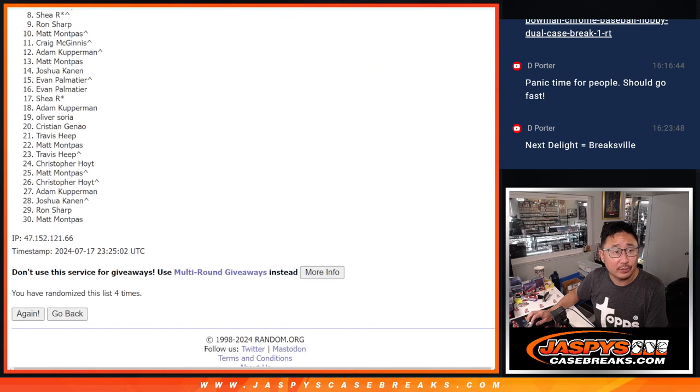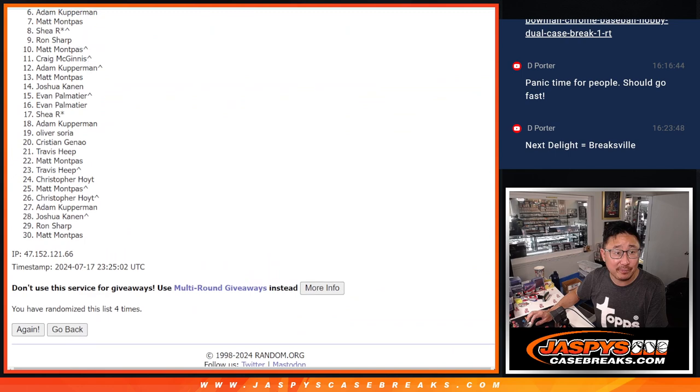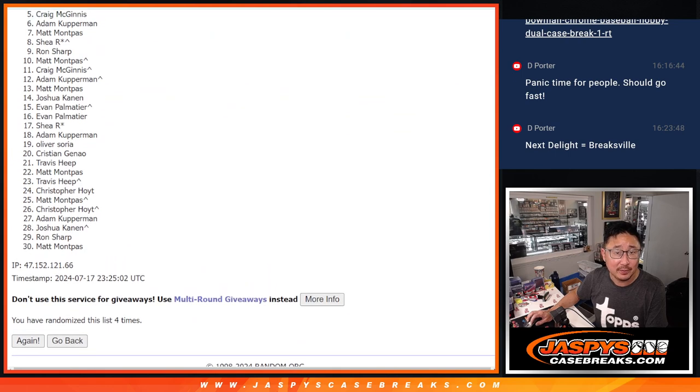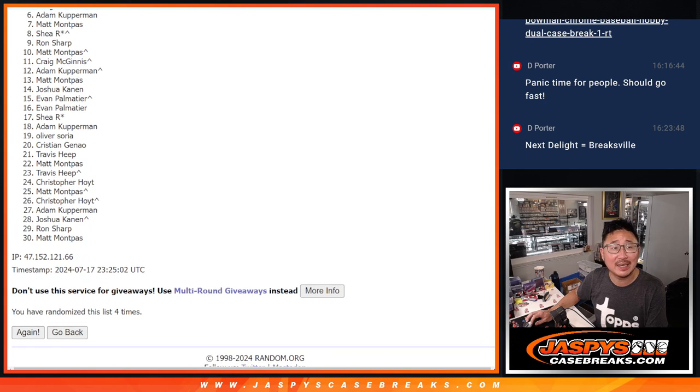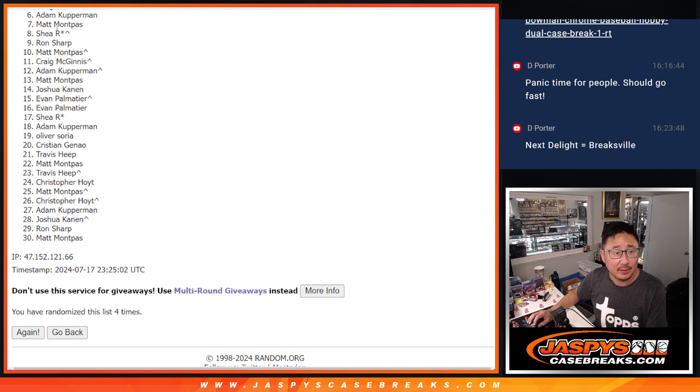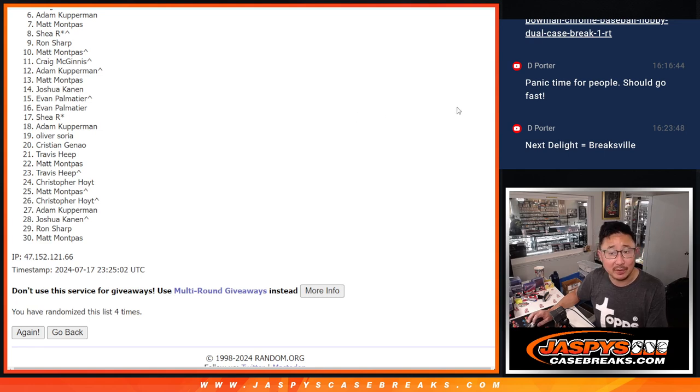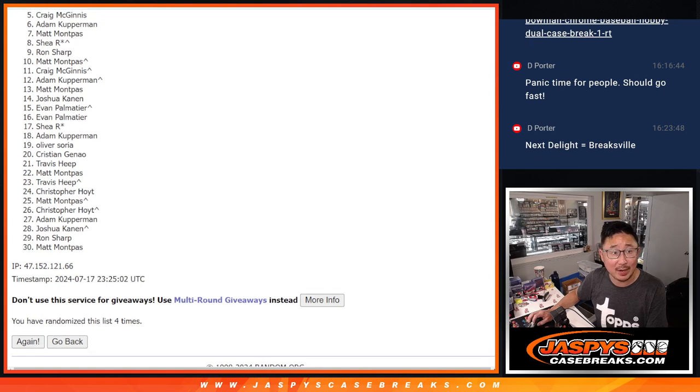So from five on down, or sorry, from six on down, sad times. Sorry, Adam. Very close, just not quite six through 30. We'll try to get him in the next filler.